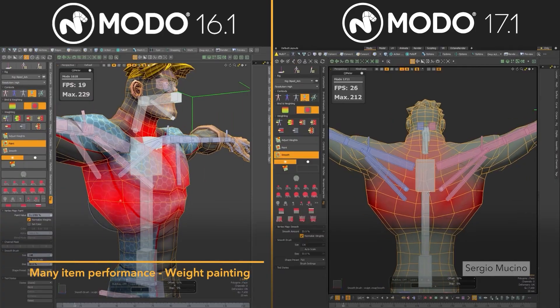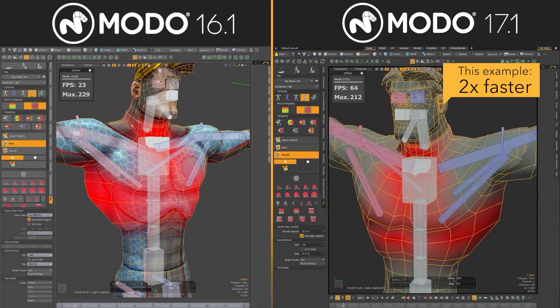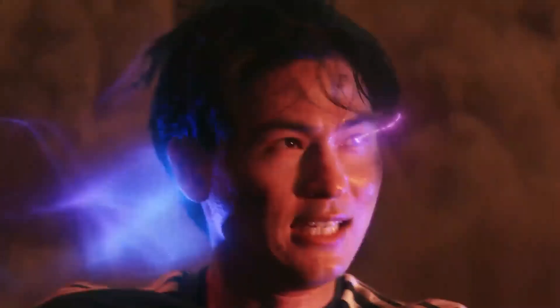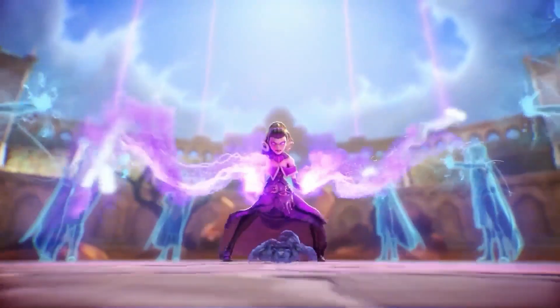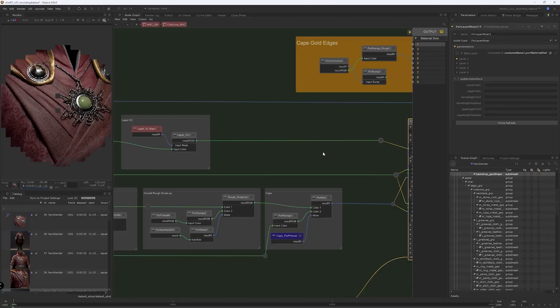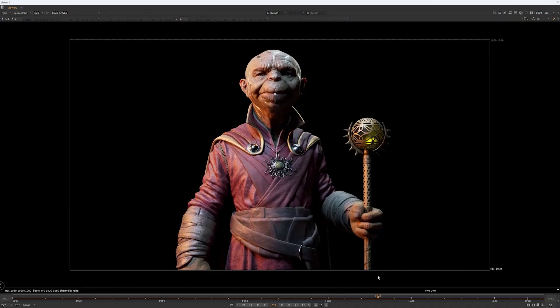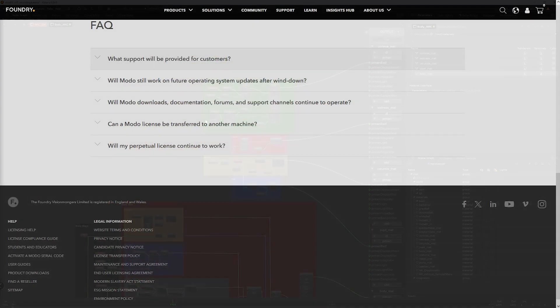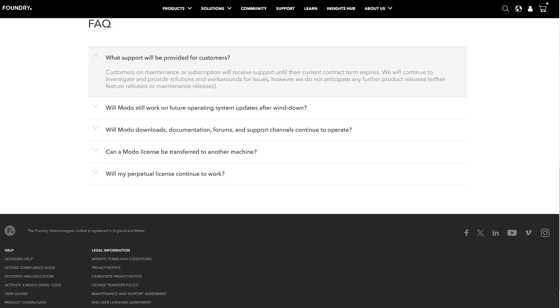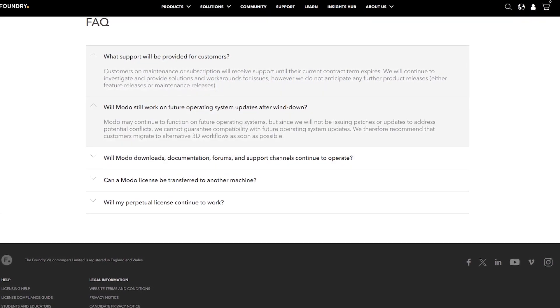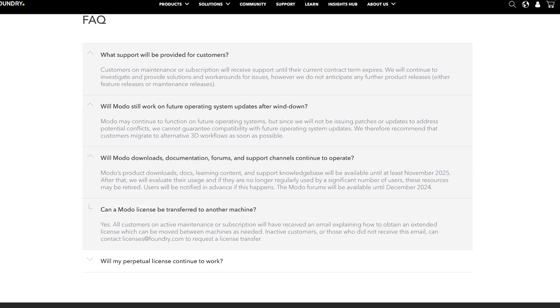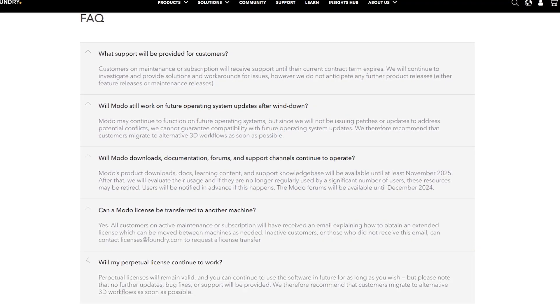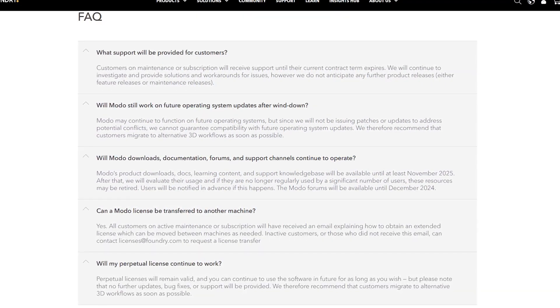And for them, the decision is part of a broader strategy that allows the Foundry to focus on its core offerings and invest in new solutions to meet the evolving needs of the media and entertainment industry. And as usual, studios and artists currently using Modo will continue to receive support till the end of their existing contract, and they can even obtain an extended 10-year license.